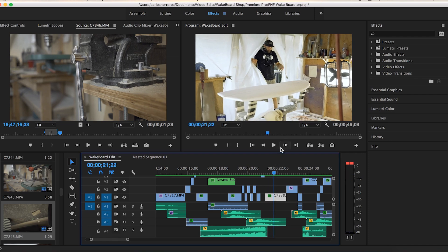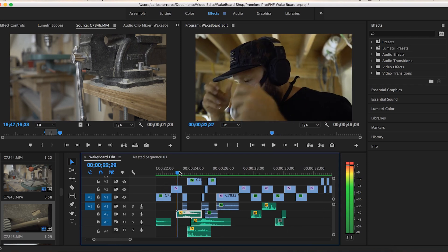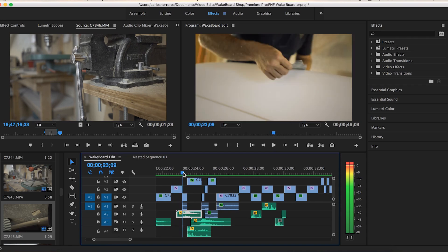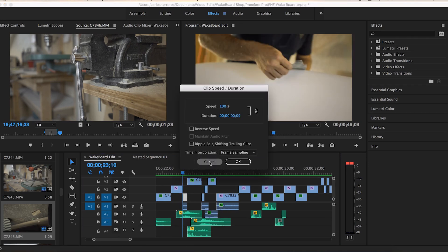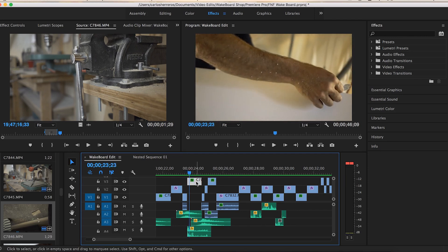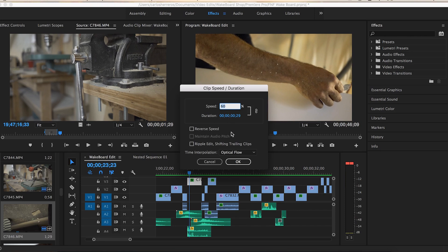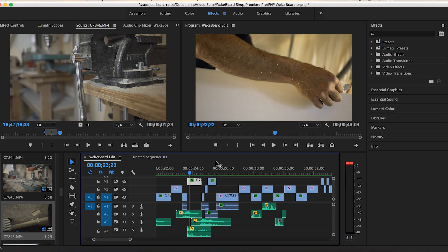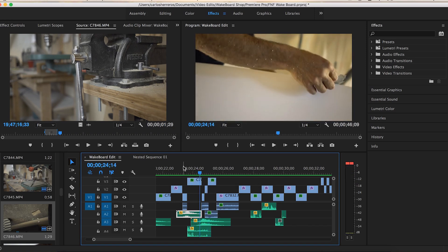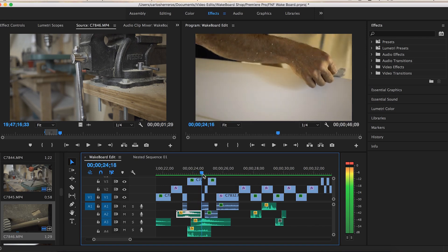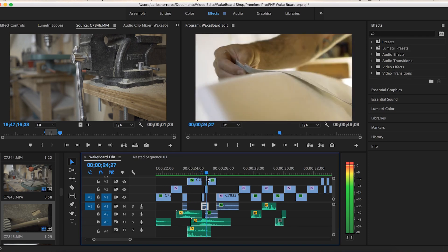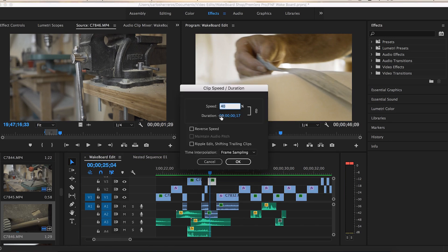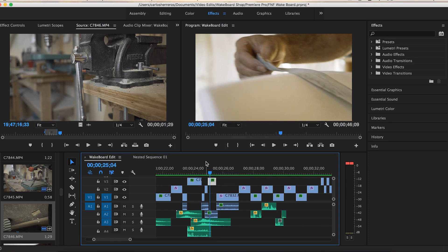Right here I have another bass hit just to introduce him into the video — he's coming through about to start working on the board. This little clip plays at normal speed first, then I slowed it down to about 60% using optical flow, so he comes out in slow motion, then it switches right back to normal speed — a little speed ramp. Then right after that I slowed another section to 40% without optical flow since I didn't actually need it there.